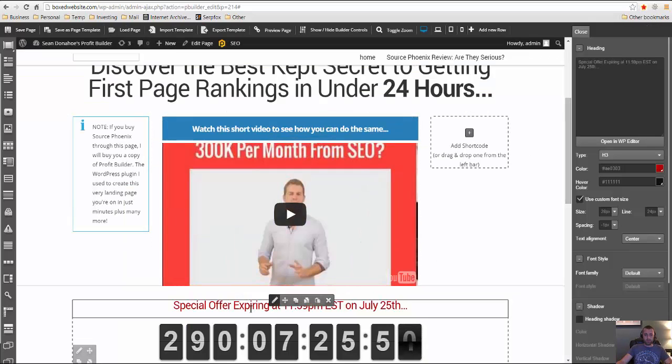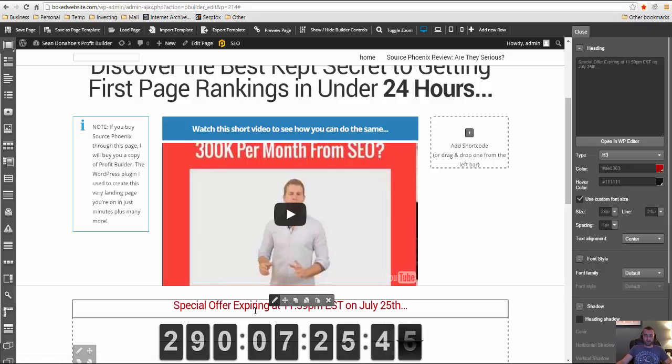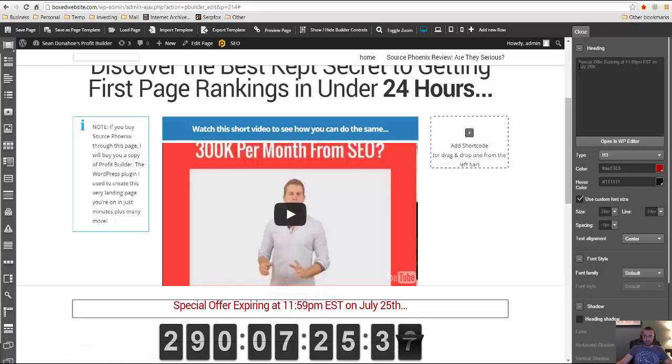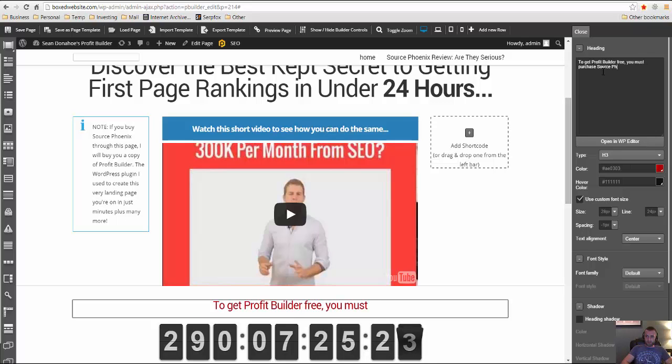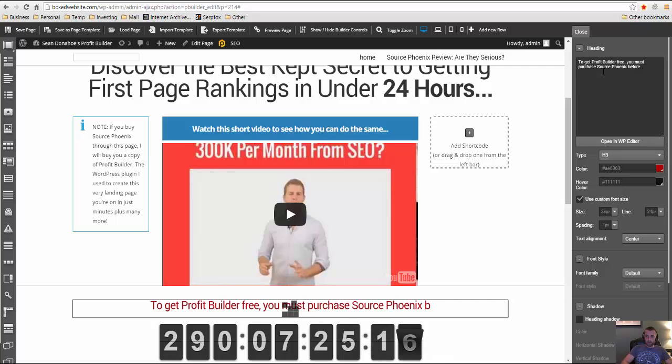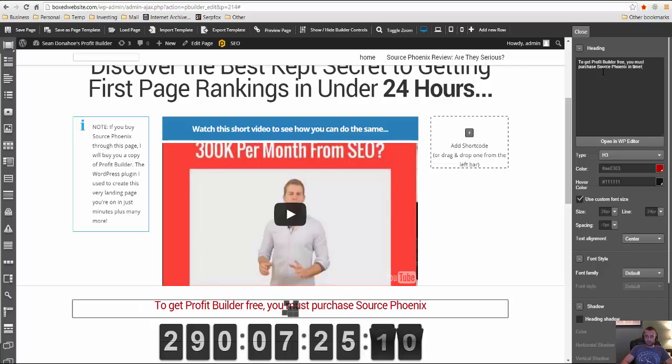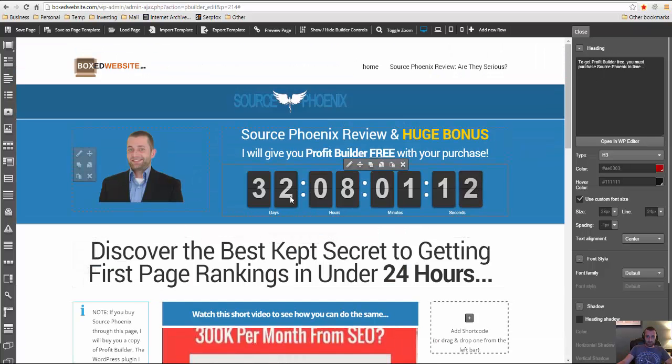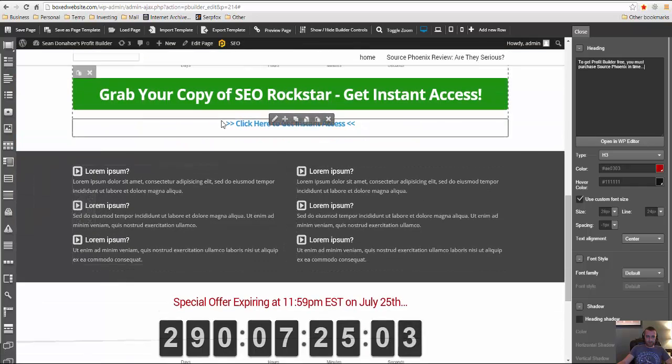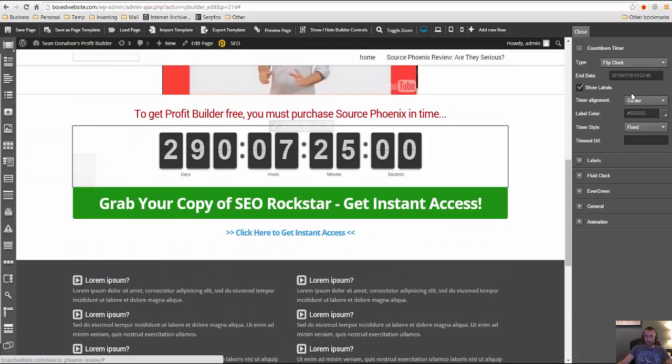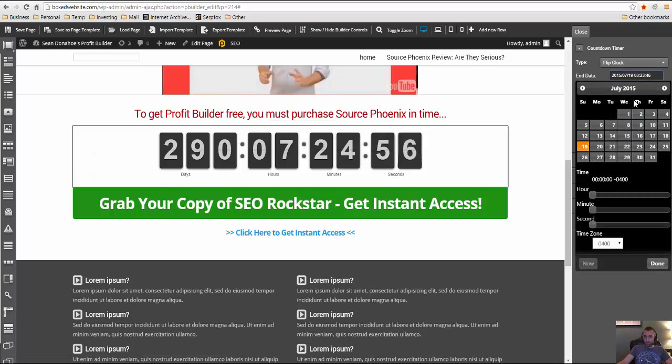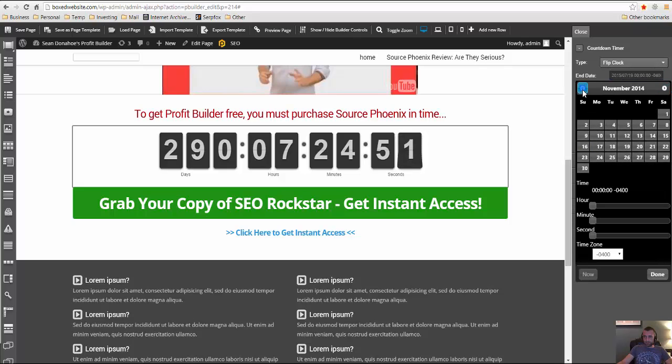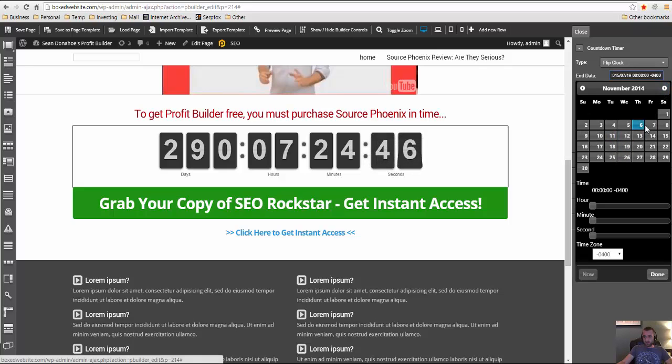Now I want to go ahead and put that my bonus is going to expire seven days after the launch. So they need to pick up source Phoenix pretty much right after it launches and then they can get my free bonus where I will buy them profit builder. And so right here, I'm going to go ahead and edit this and I'm going to have it say, to get profit builder free, you must purchase source Phoenix before, or I'll put in time. And then here I'll go ahead and change this. So it was what November 3rd. So this will go ahead and edit it to be November. So let's do seven days. So seven November 3rd, so I'll go ahead and do November 10th.